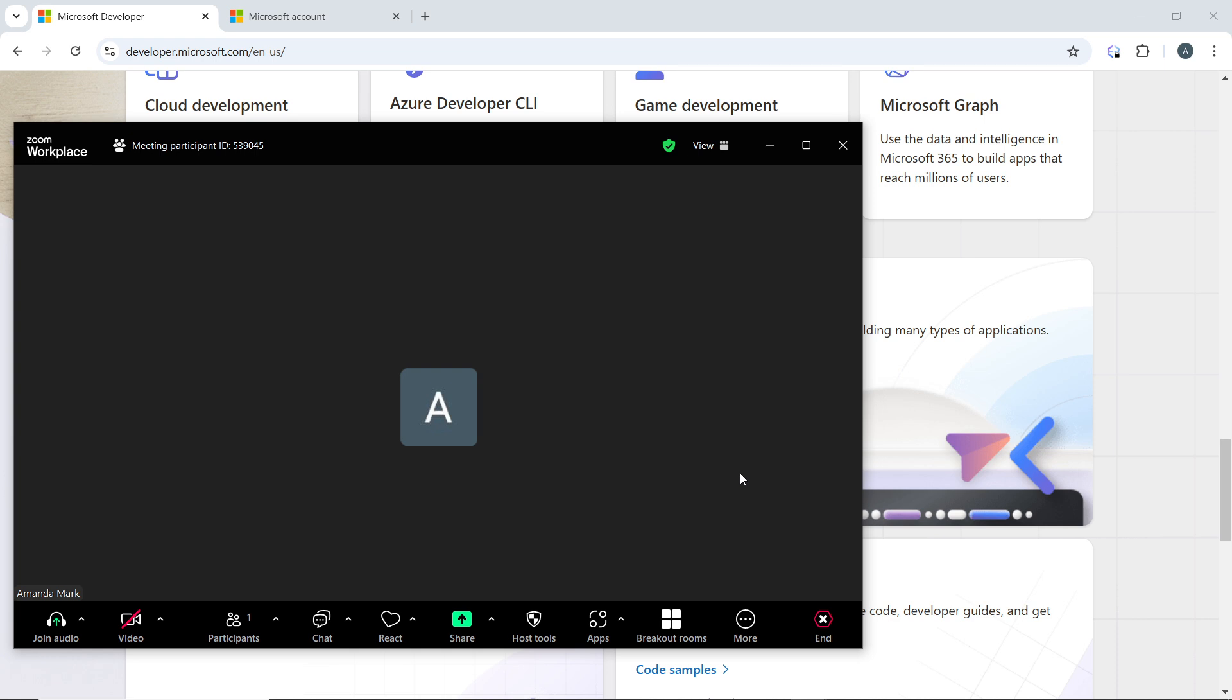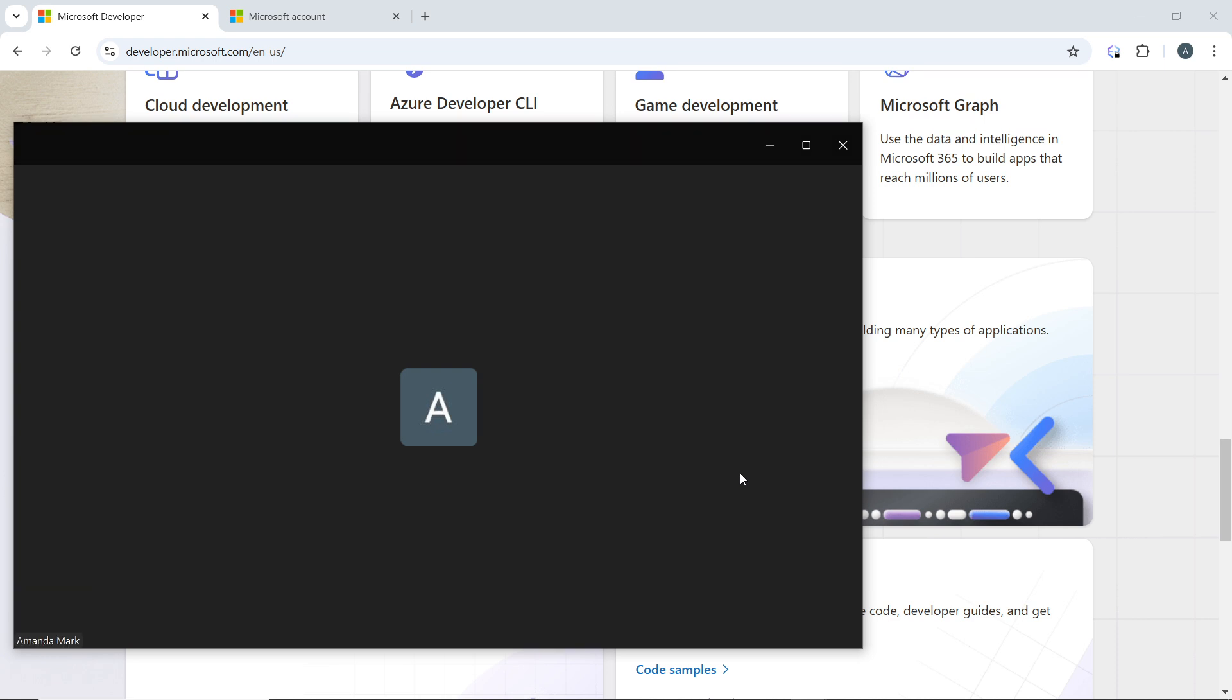So that is it. Then you can move your cursor to the top of the screen to access the toolbar again and click on remote control and select stop remote control. Now this will end the participant's control over your screen and return full control to you.